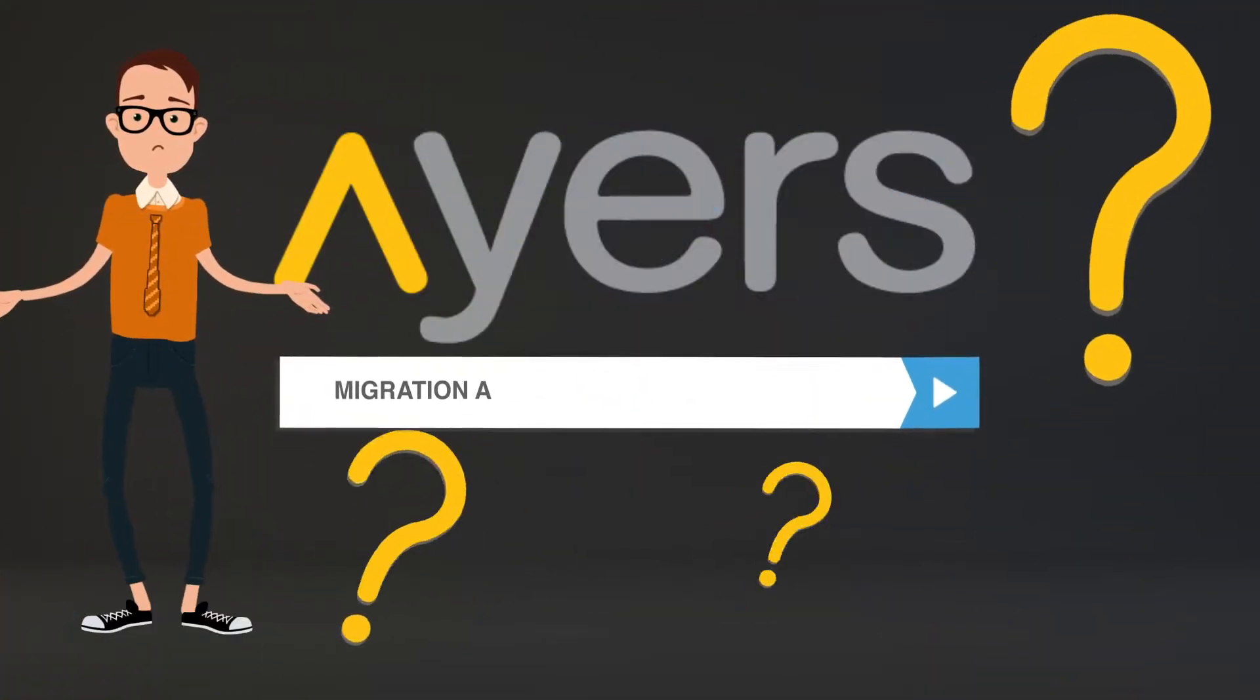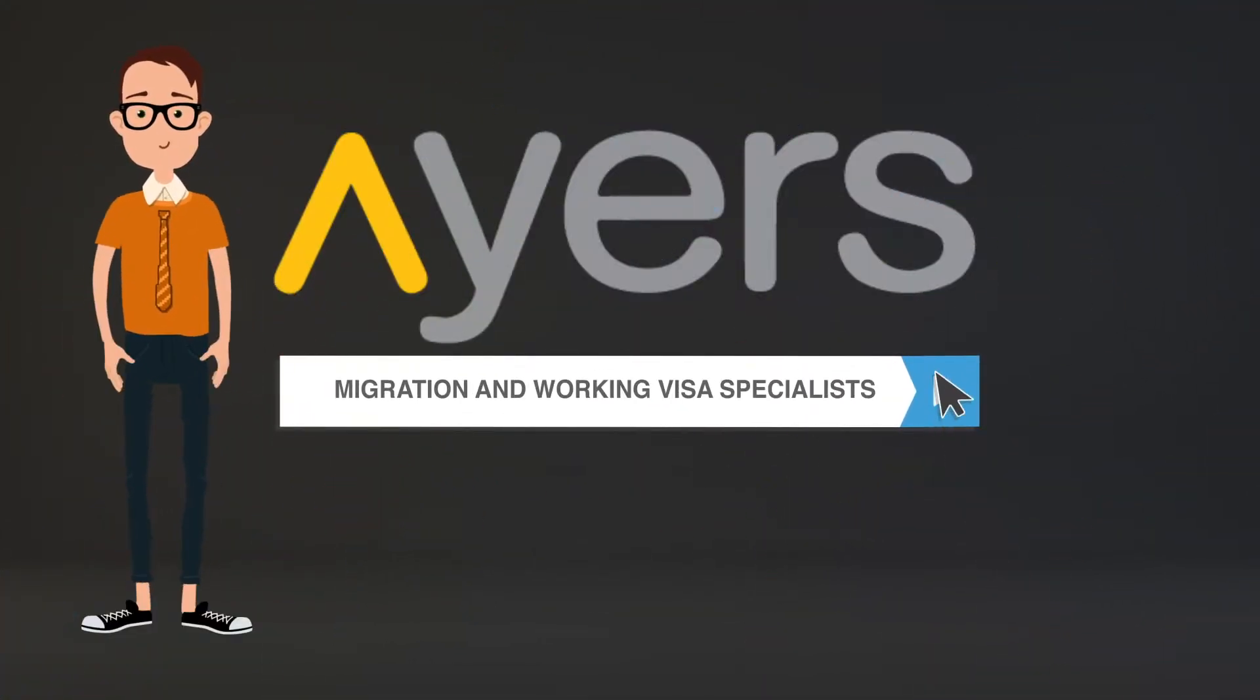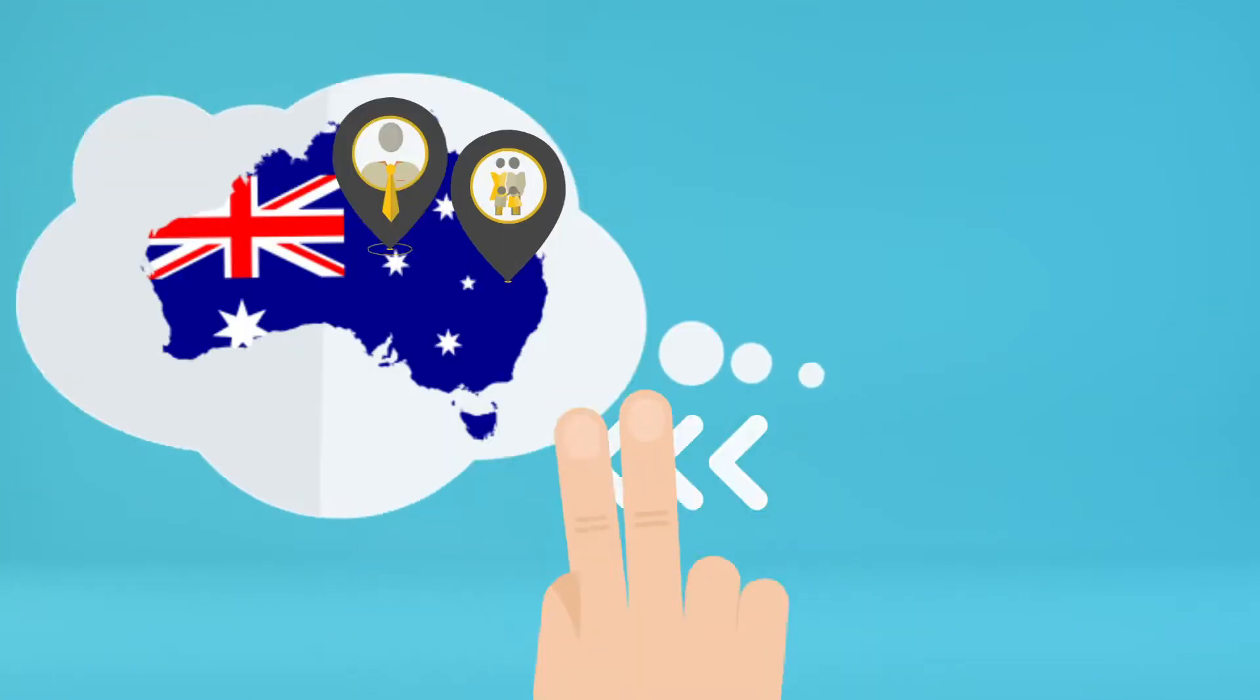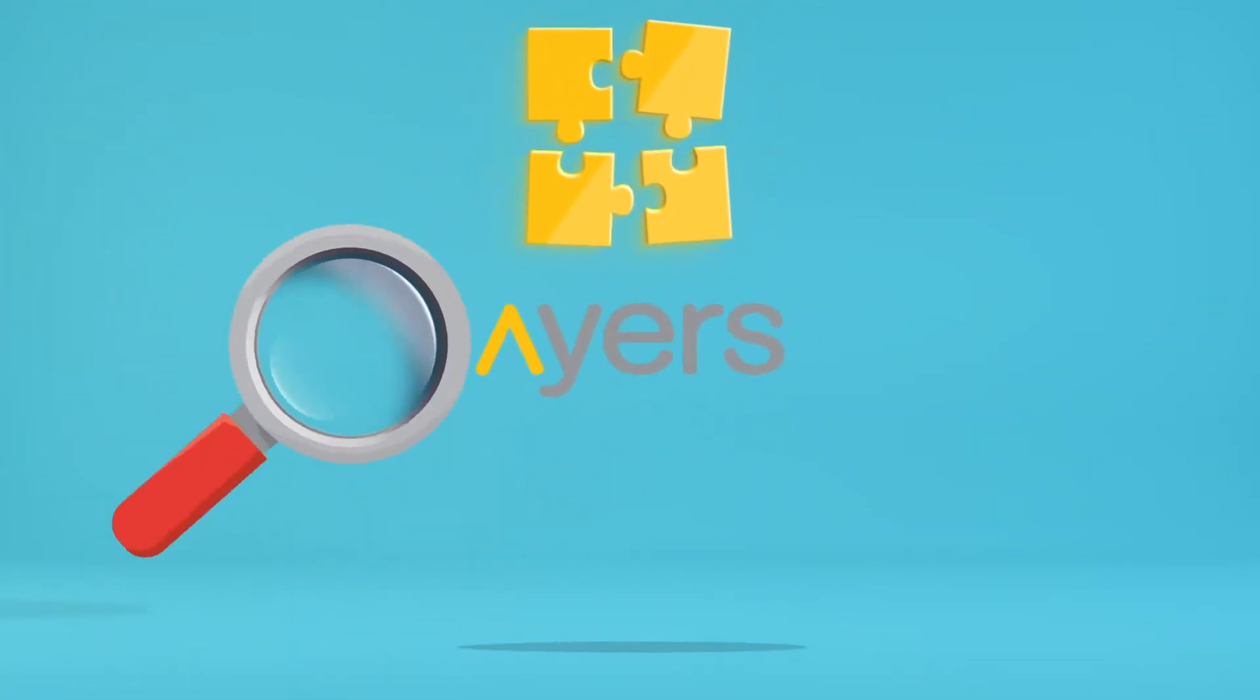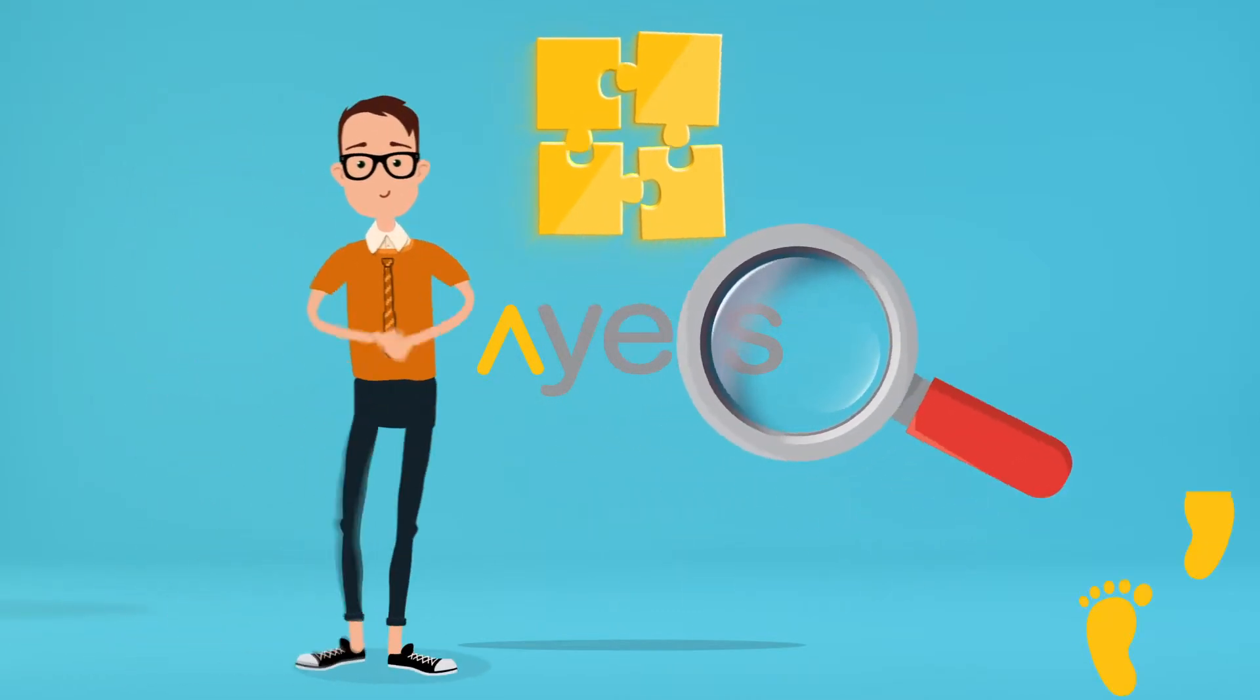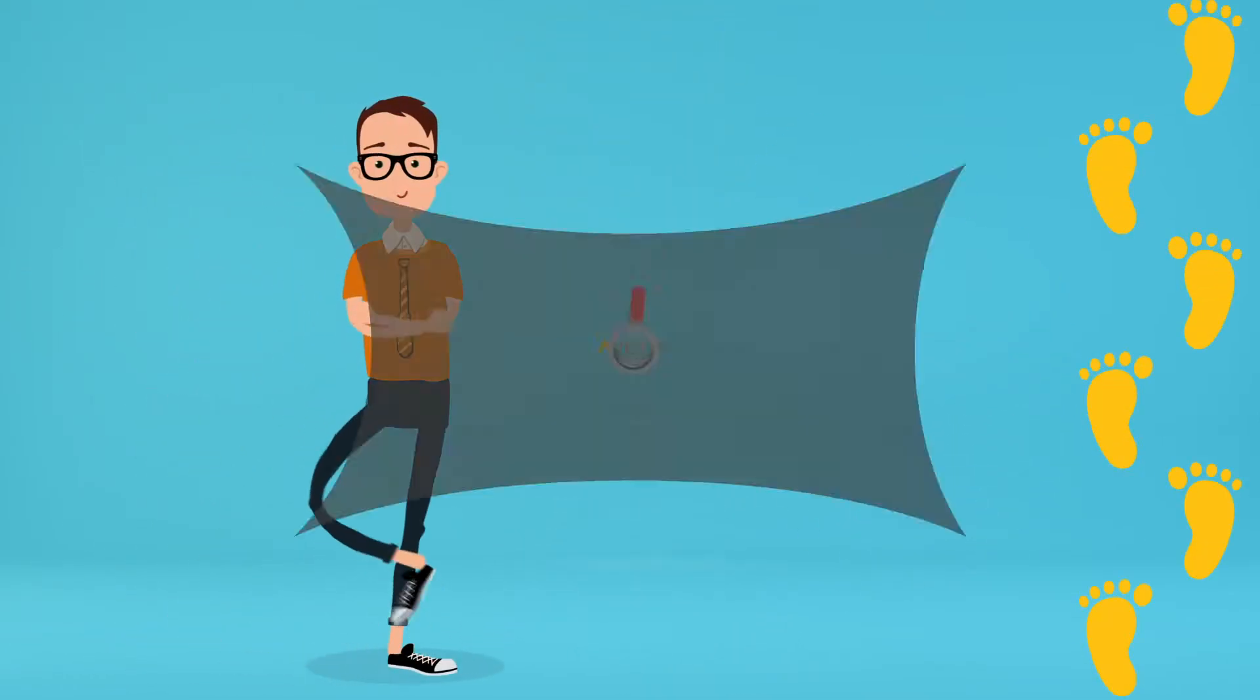Ayers can help. We're your migration and working visa specialists. We can help make your Australian dream come true. We're here to simplify the complex and look after you every step of the way.